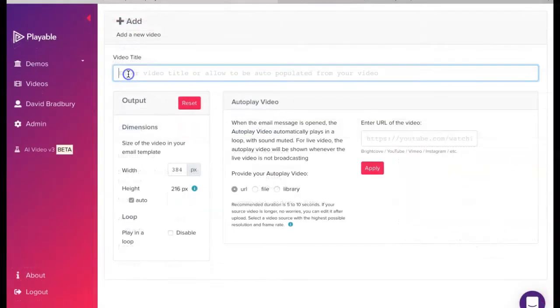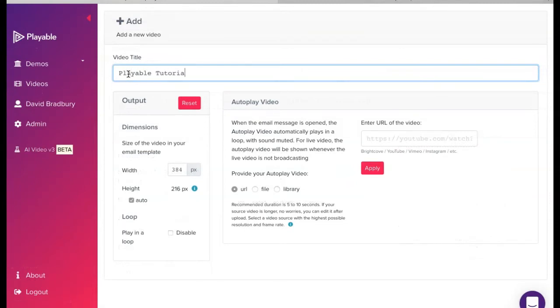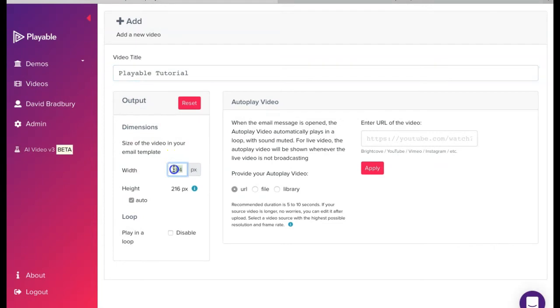Firstly we need to create a title for our video. This is for admin purposes only. We'll name ours Playable Tutorial. Next we need to confirm the width of the video to be displayed within our template at 600 pixel.